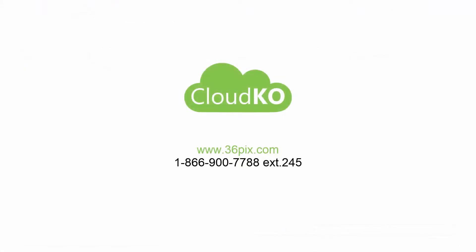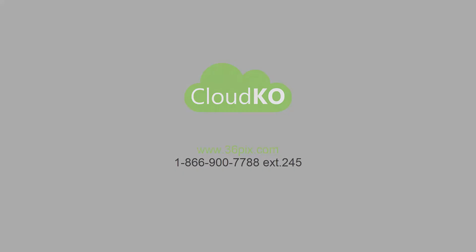Thank you for watching. Please reach out to us if you have any questions, we would be happy to show you how CloudKO works with your images. Thank you.